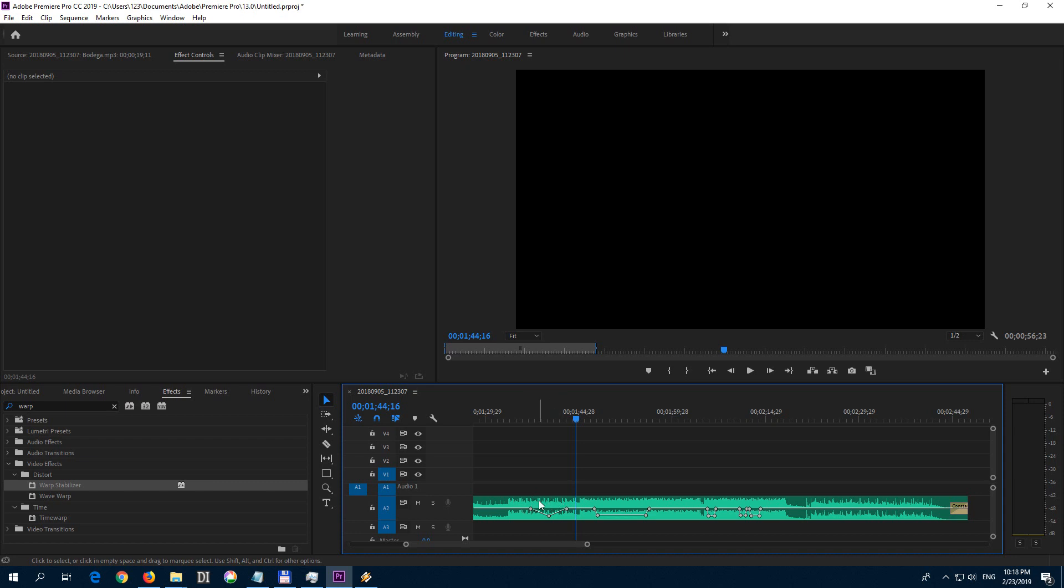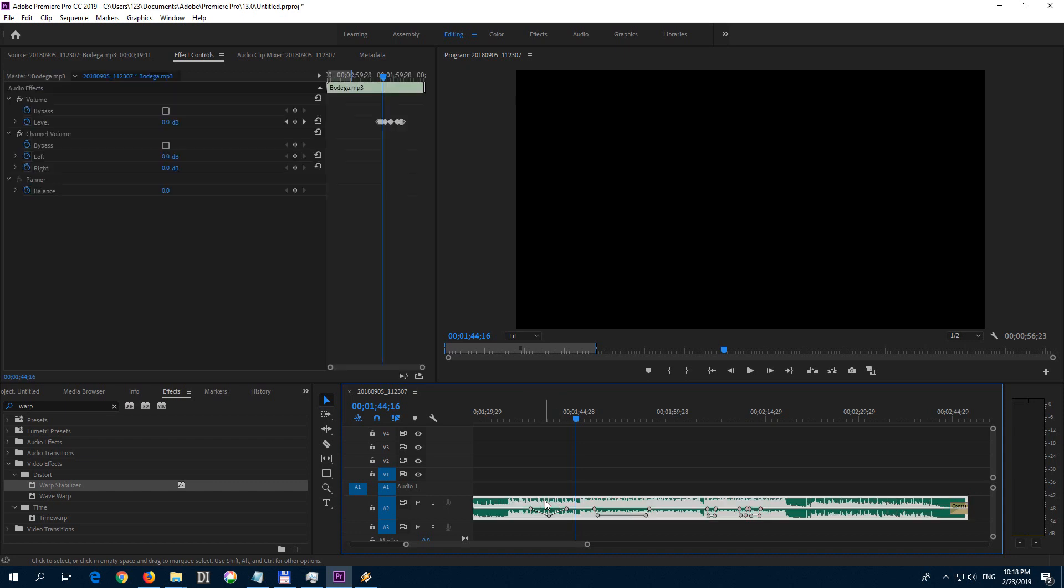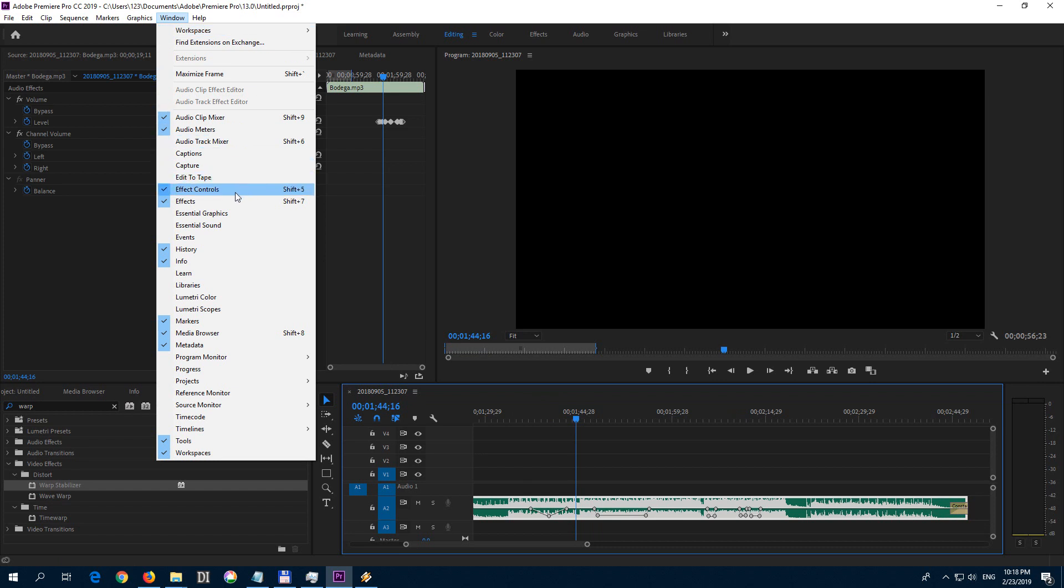So first of all, select that music track and then go up here to Effect Controls. If Effect Controls is not there, then open it from Window and Effect Controls.